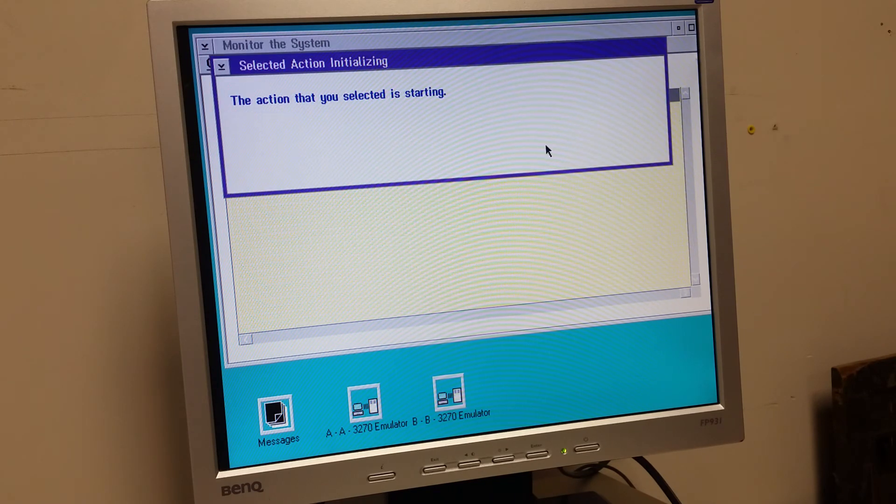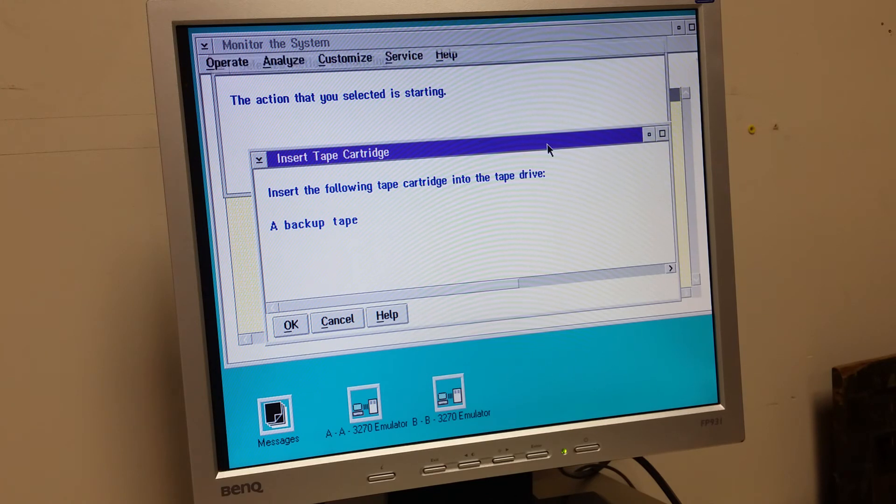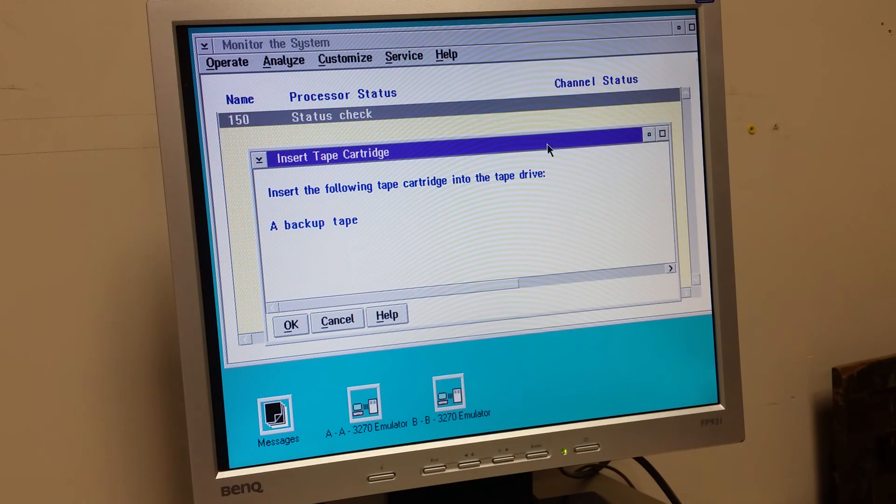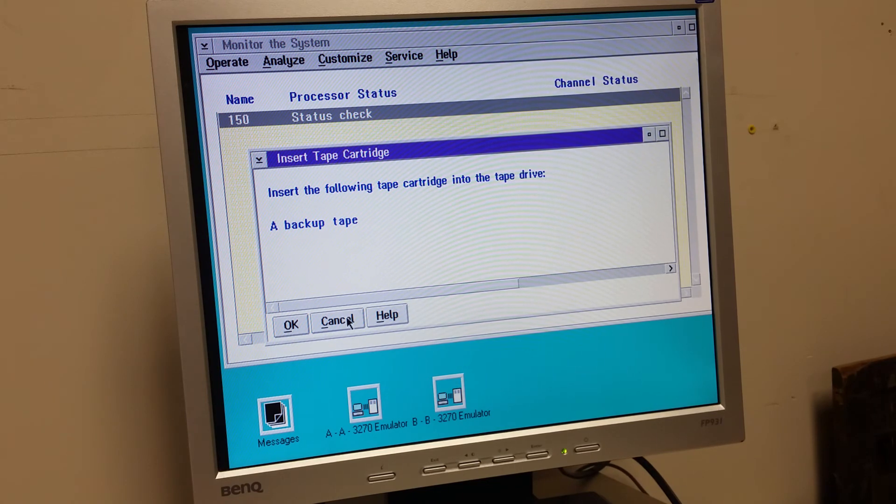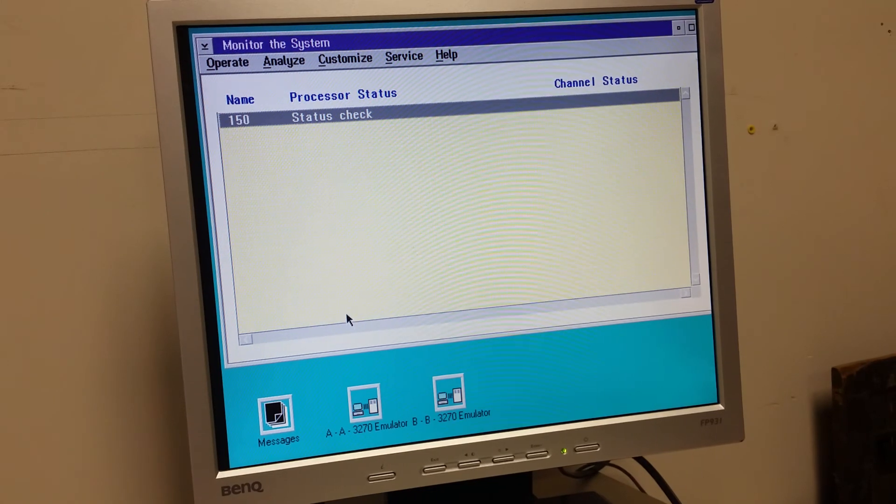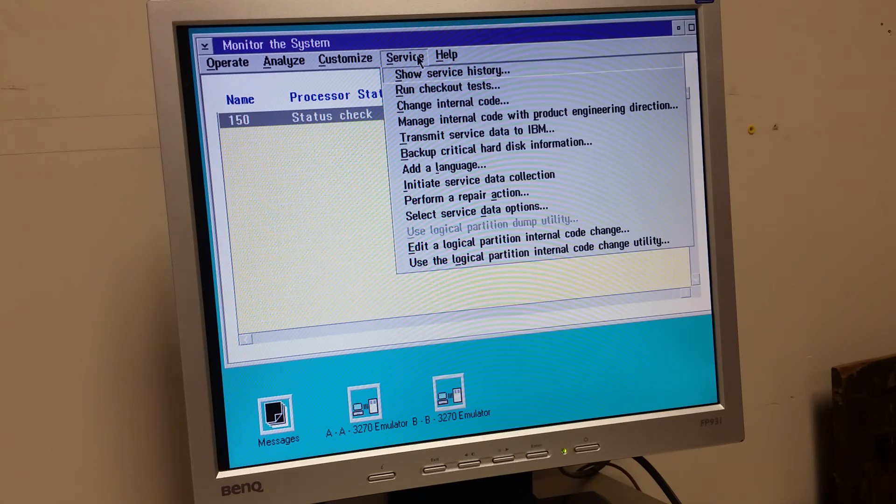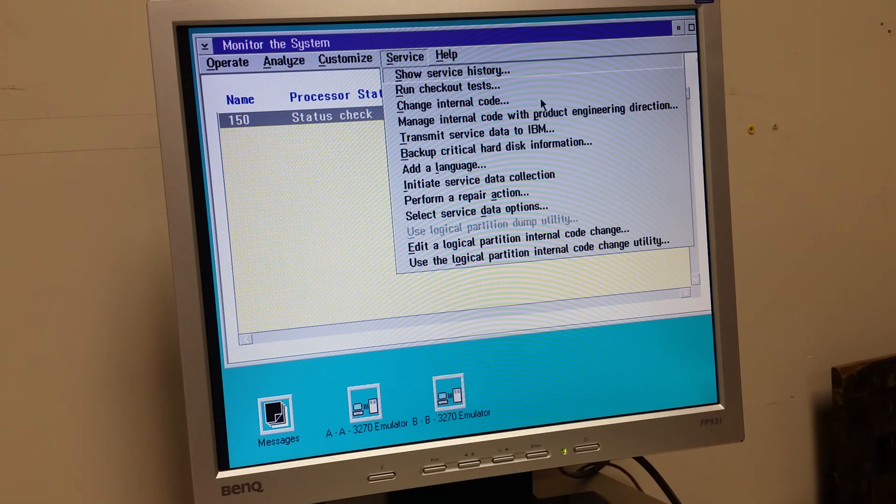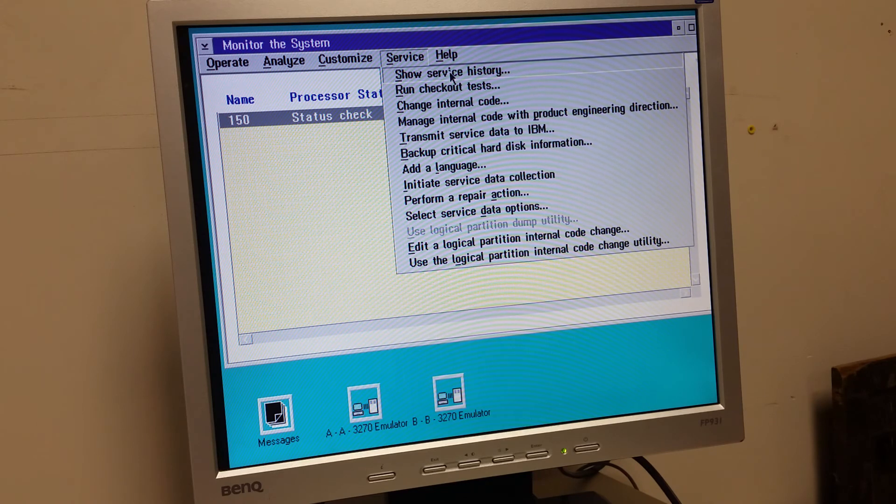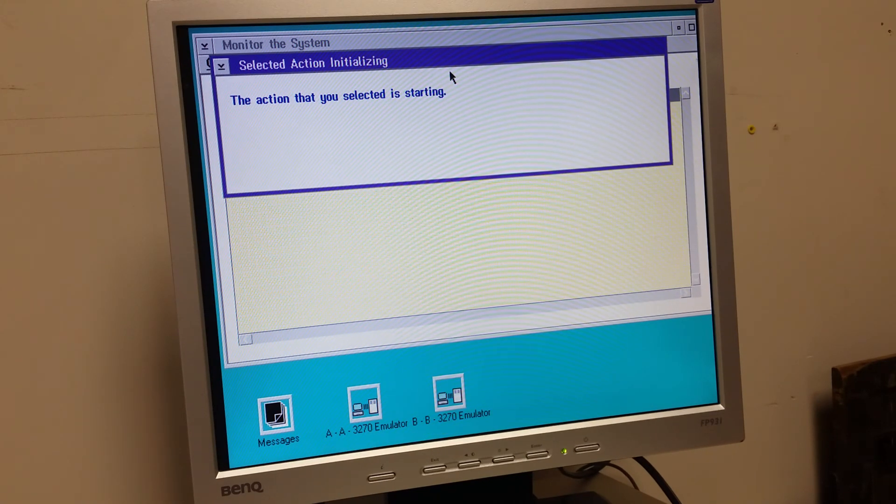Just for fun. What happens? Actions. Insert the following tape. Well, I don't have a tape cartridge right now. So we're just going to cancel that. What else can we do? It does kind of look like we can get all sorts of really cool stuff here.